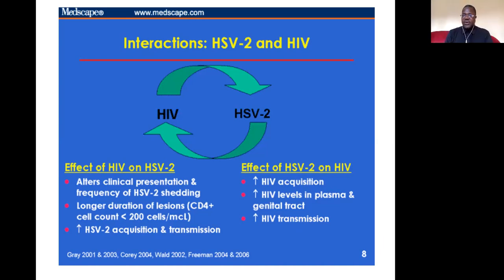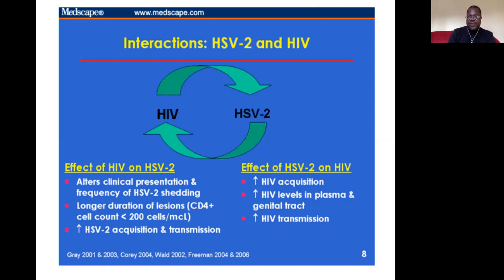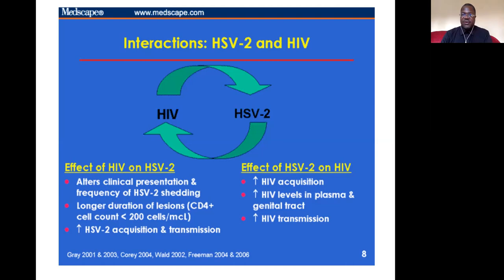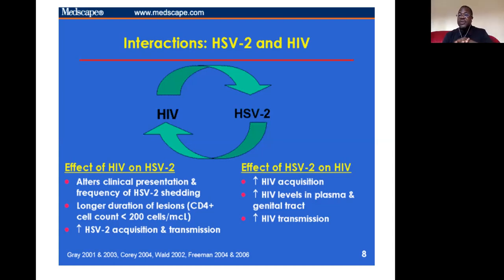HIV also has an effect on herpes simplex virus. HIV alters the clinical presentation and the frequency of HSV-2 shedding. HSV-2 is a chronic genital infection that gives lesions on the genital area. Even asymptomatic people keep shedding the virus and can transmit it.